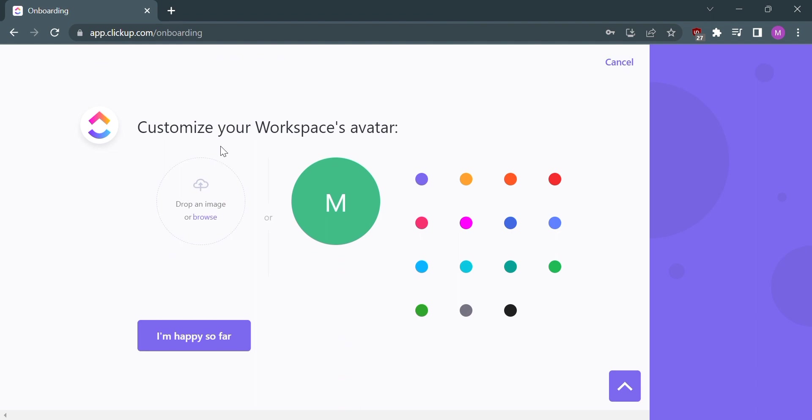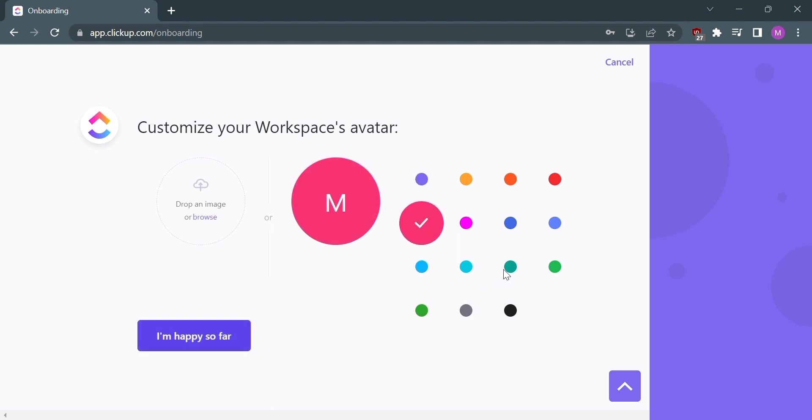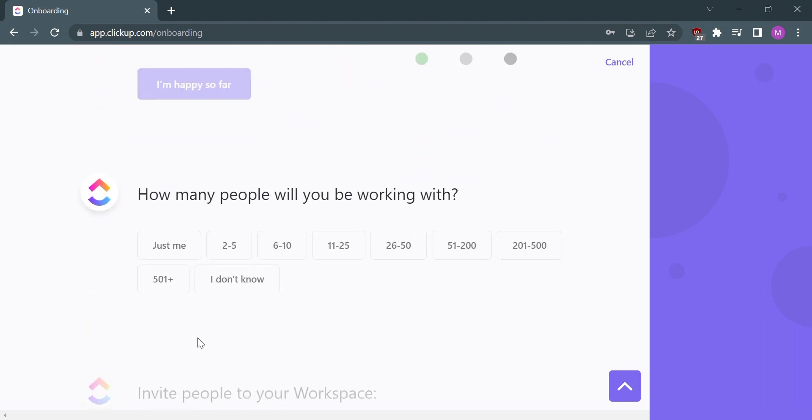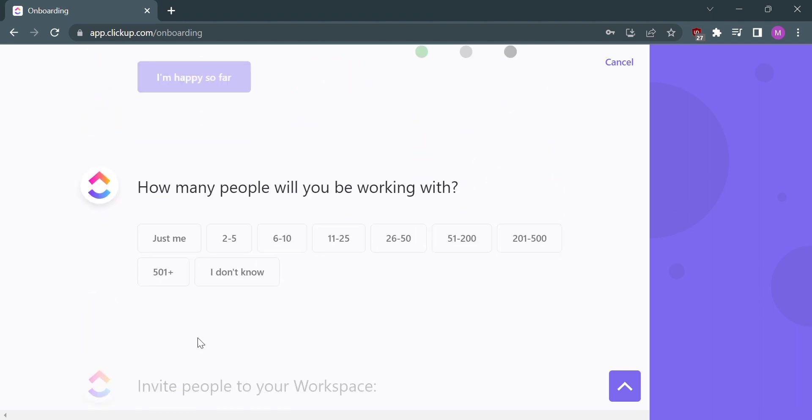You can also customize your workspace avatar by color or by dropping an image. After customizing your workspace avatar, click the I'm happy so far button and select your answer based on the question: How many people will you be working with?